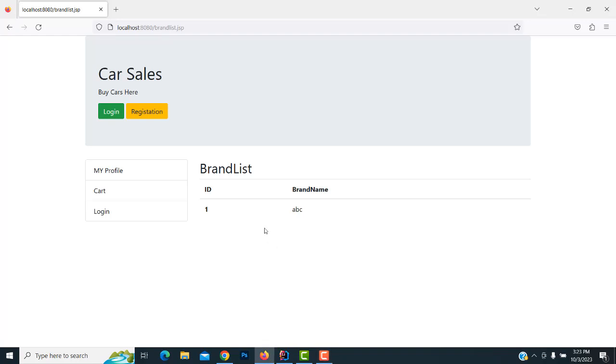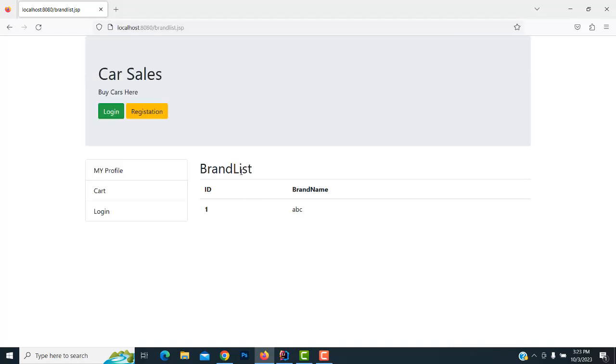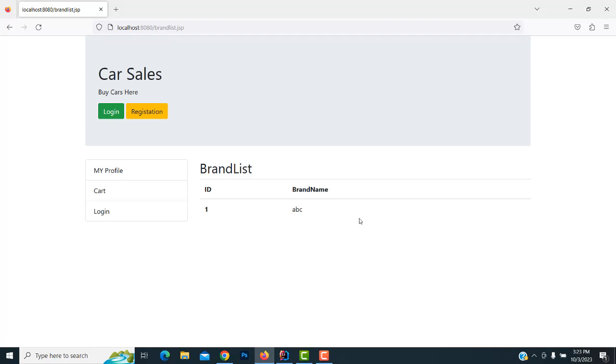Hi friends, welcome to Tutors Funny Channel. In our last class we saw how to view the brand list. What we're going to do now is add the options part over here. We have to insert three buttons here: a show button, edit button, and delete button.